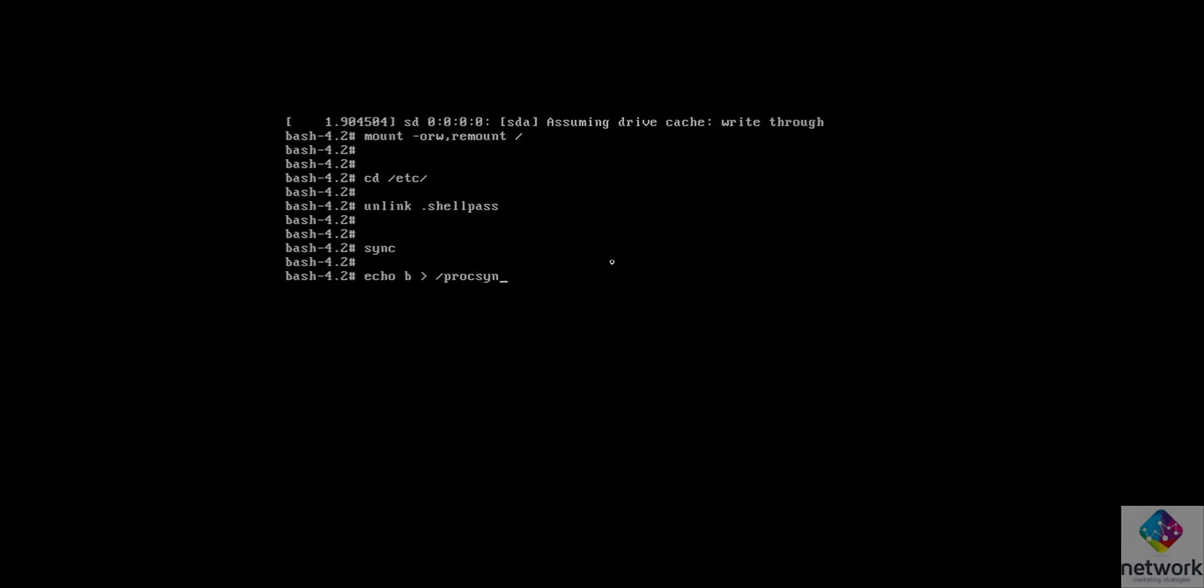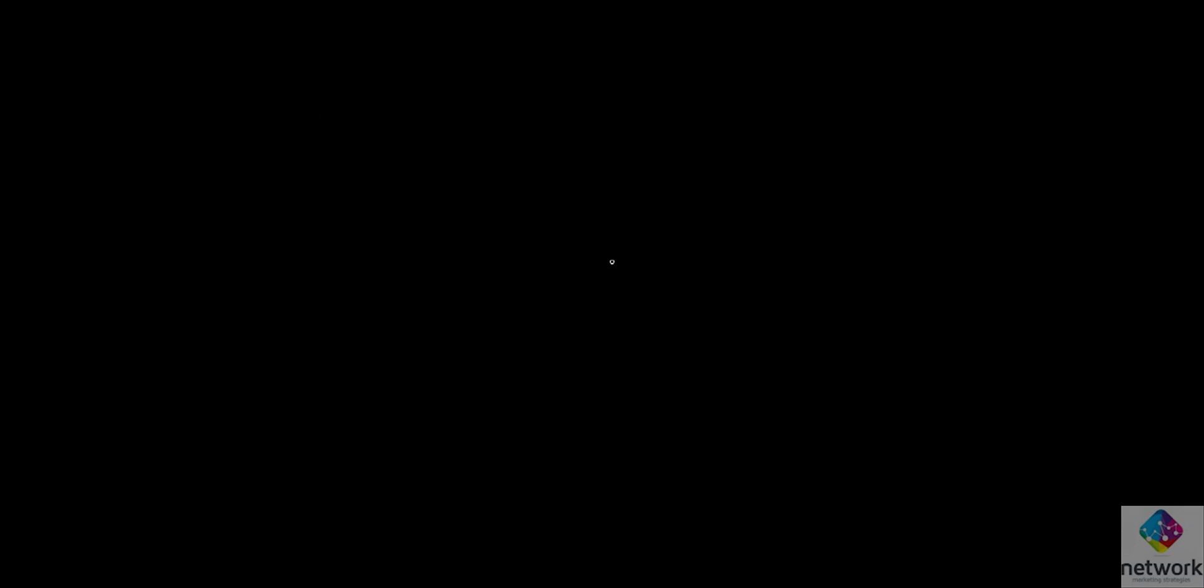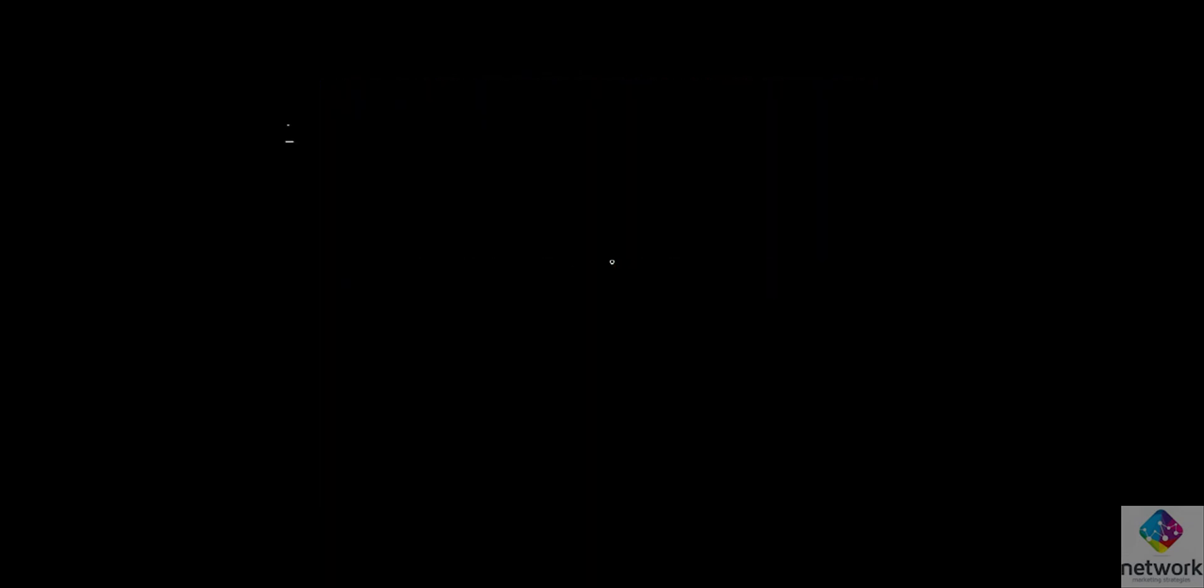The next command is echo space d space greater than sign /proc/sysrq-trigger.